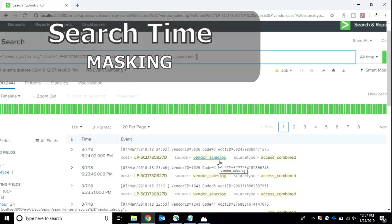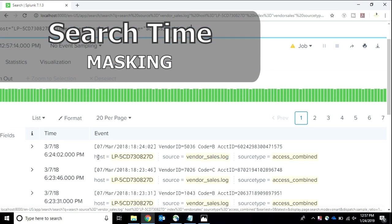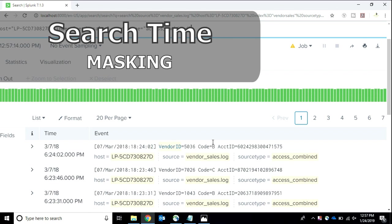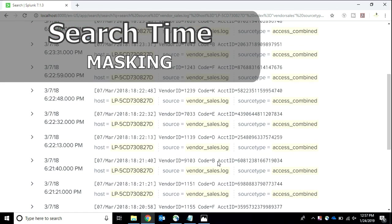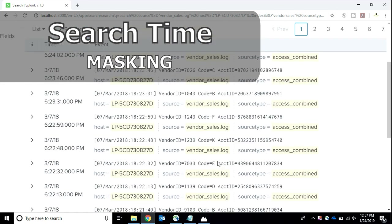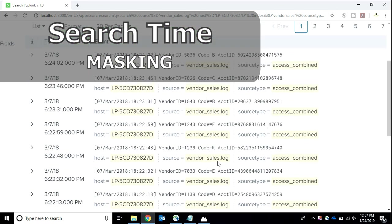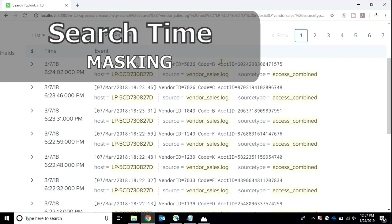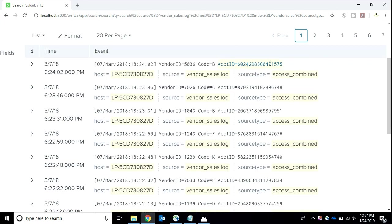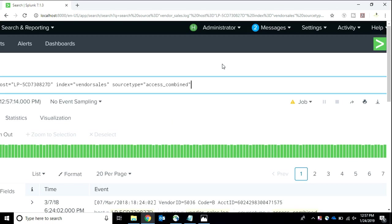There are two ways of masking your data. The first one is search time masking. In this method, the data has been already indexed in your system. And now at the search level, I'm going to mask this account ID.